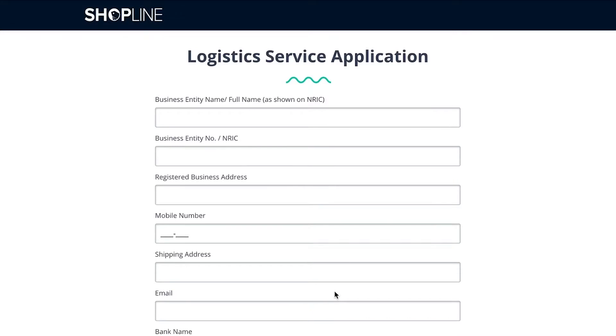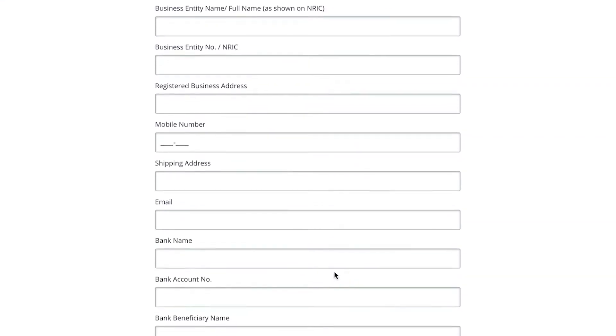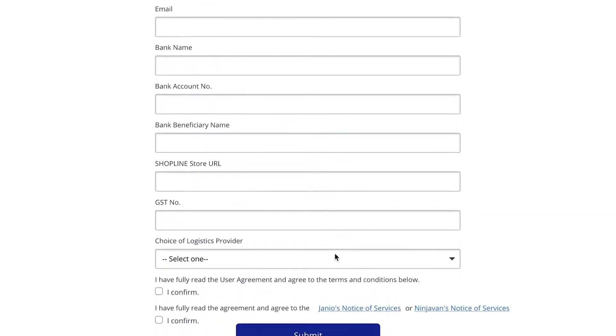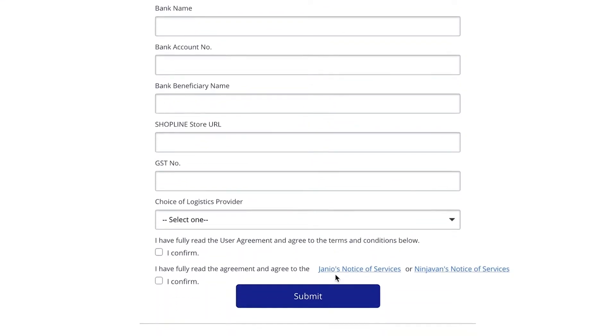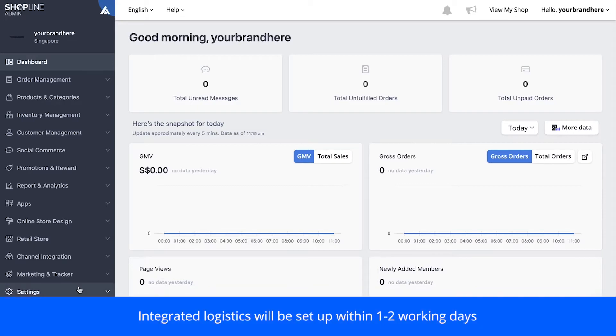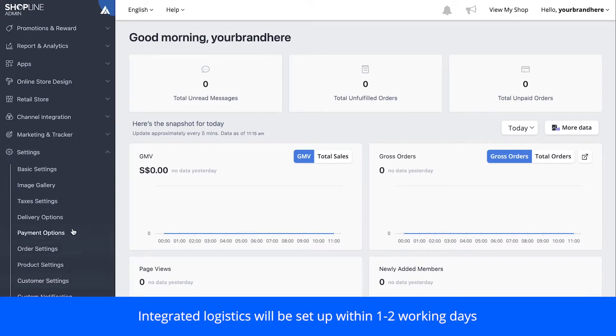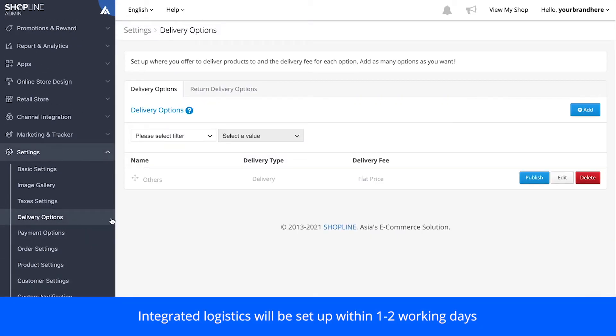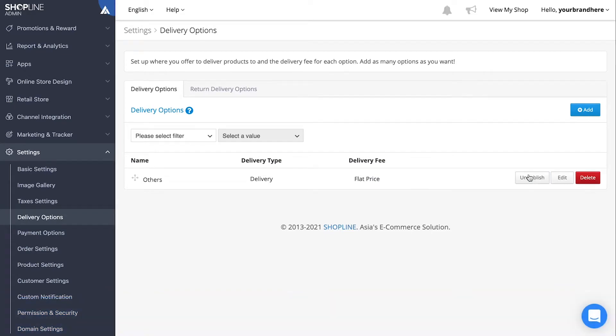Fill up your particulars accordingly and then click Submit. Our team will help to set up the delivery option on your Shopline admin panel. You just need to click Publish once it has been set up fully.